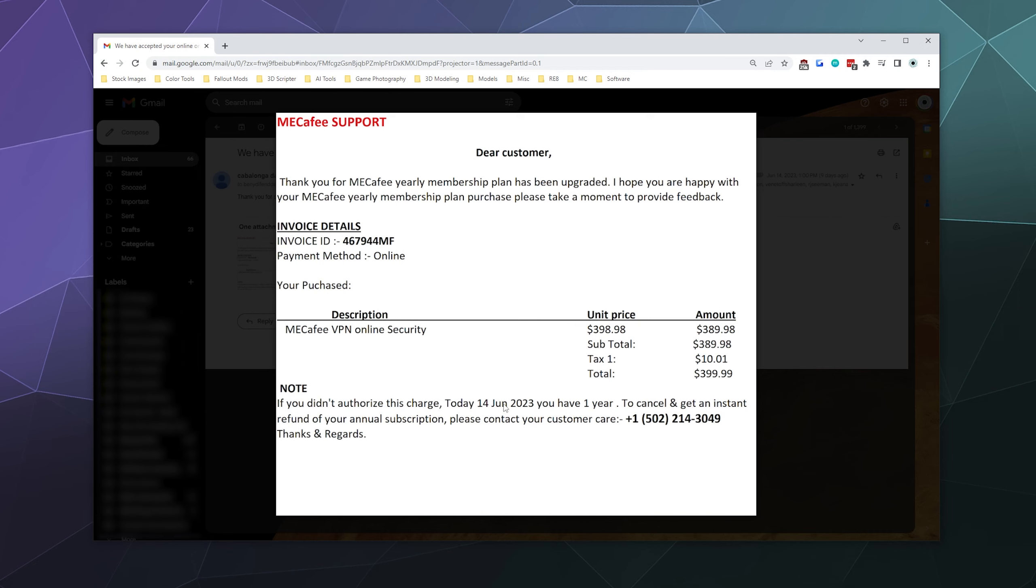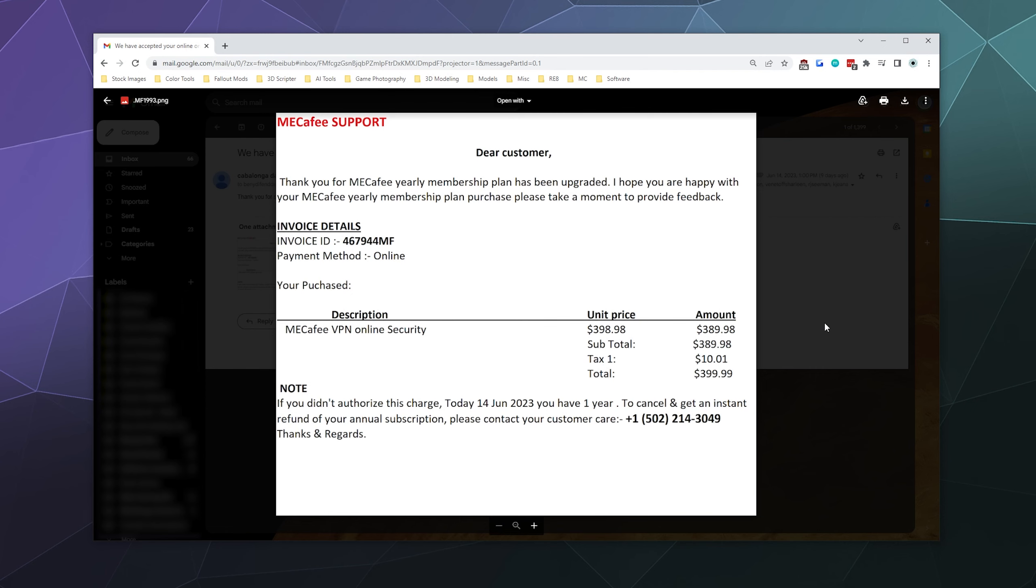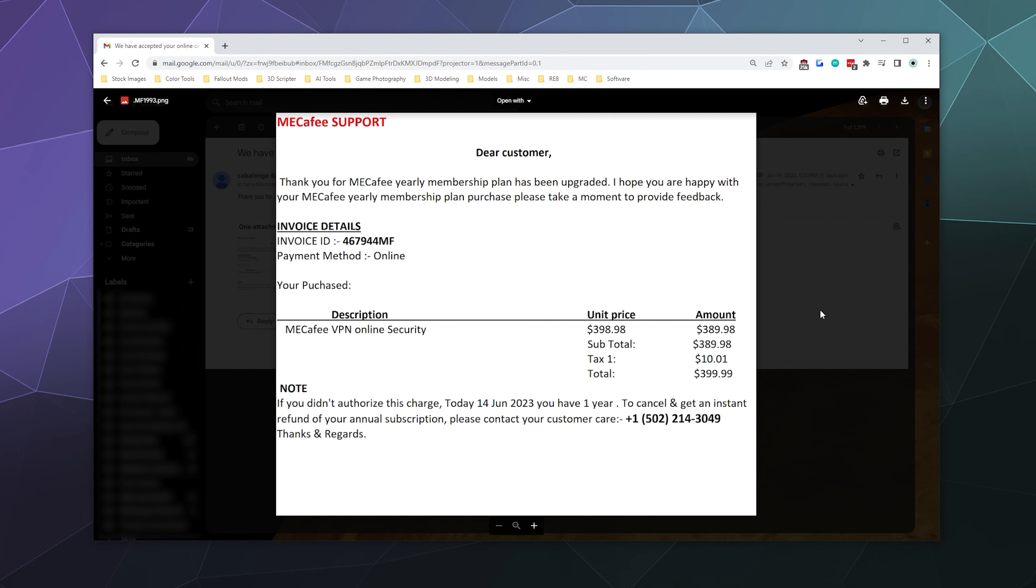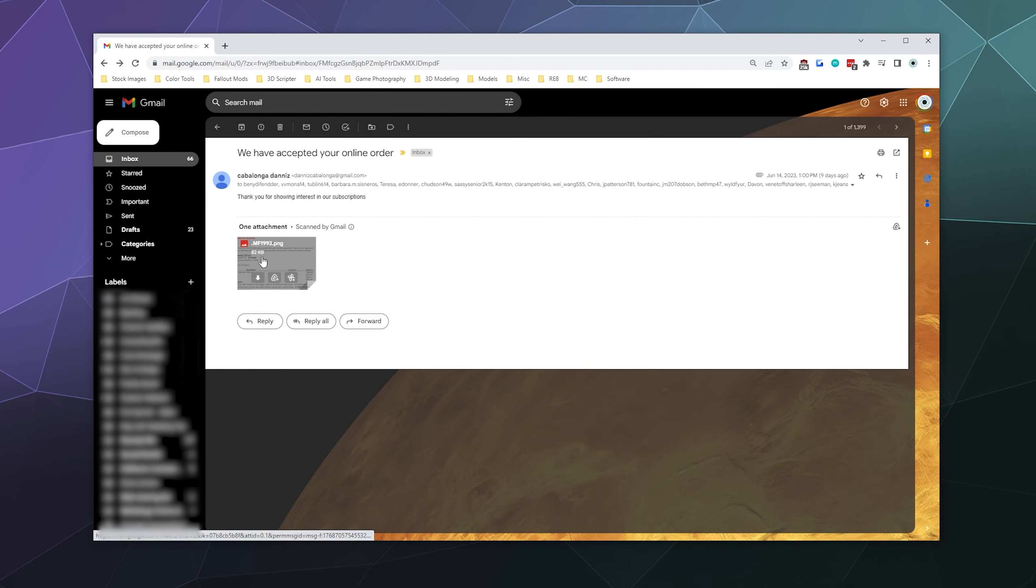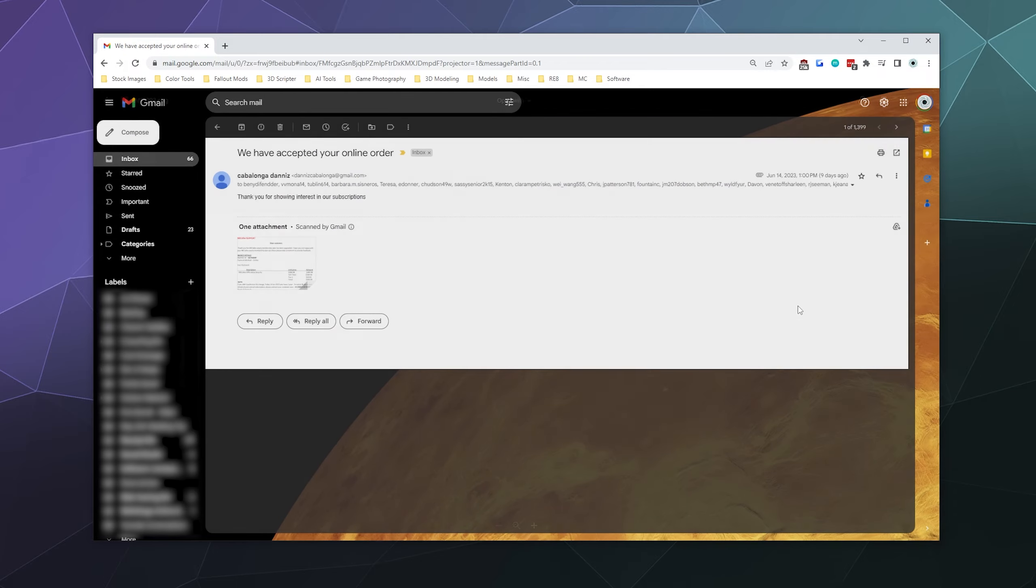And what they're probably going to want me to do is either respond to this email or call this number in order to try to get it refunded. So my recommendation is, besides clicking this preview, don't actually open this PDF because it could be a virus if you open it on your computer.